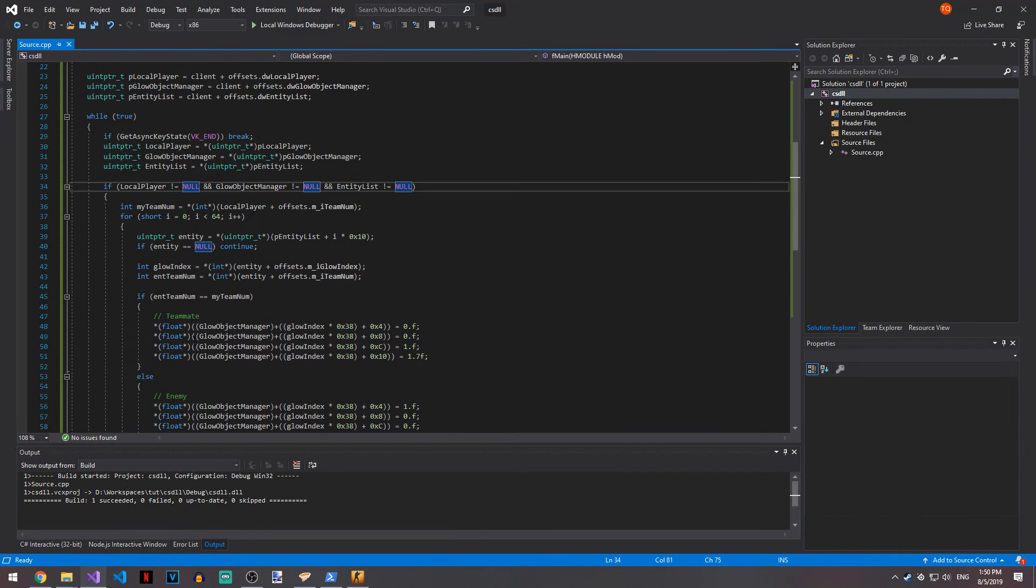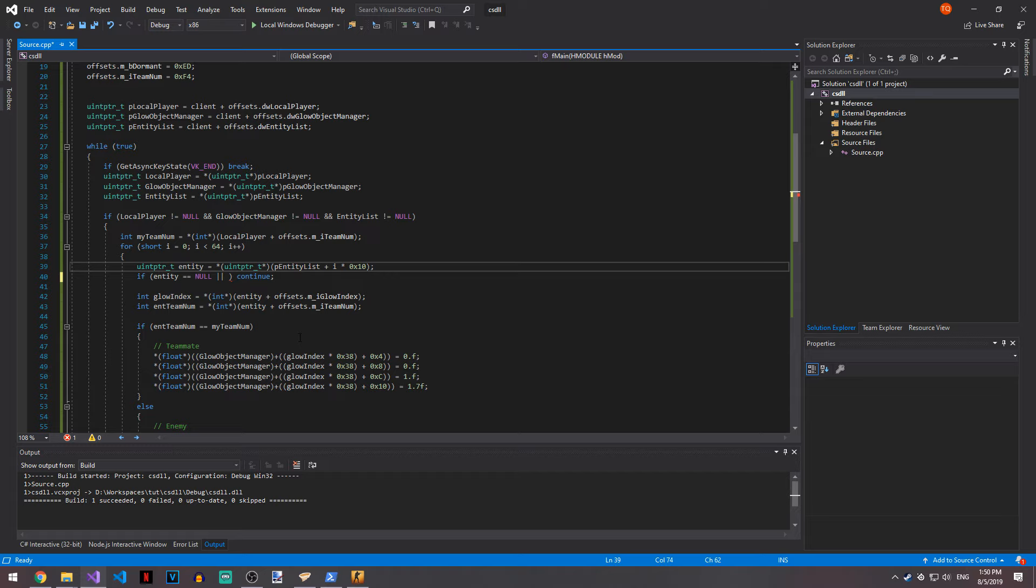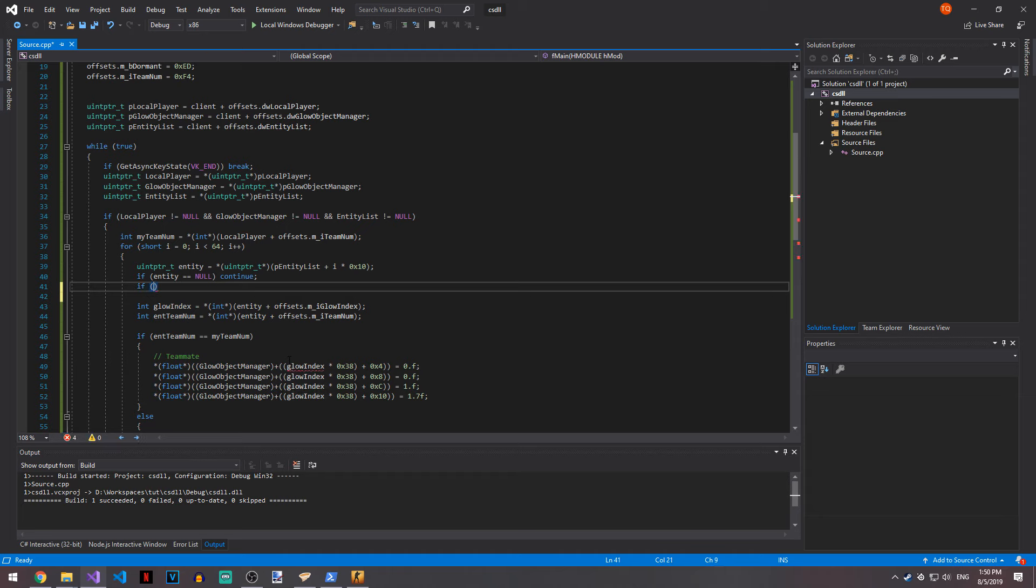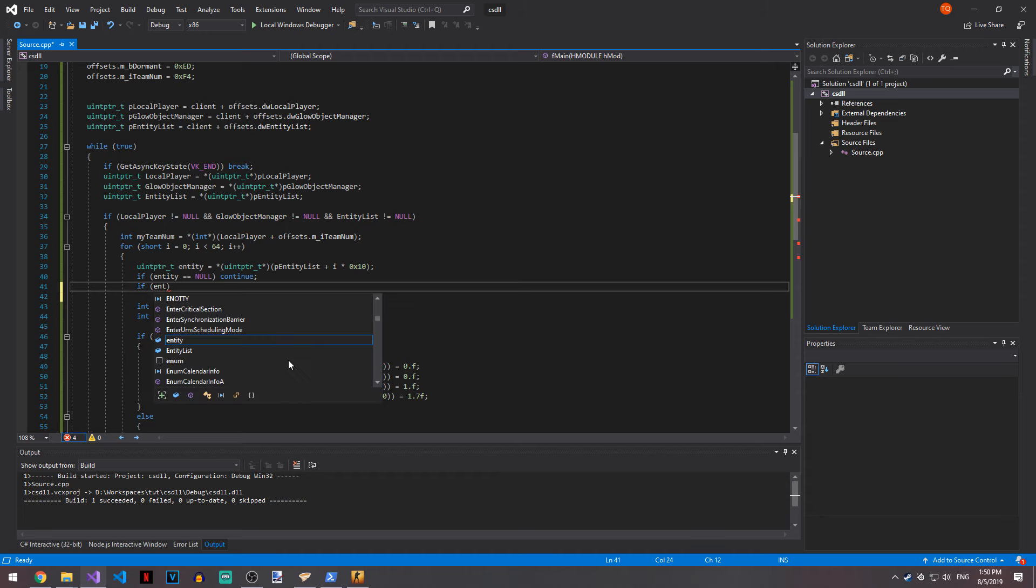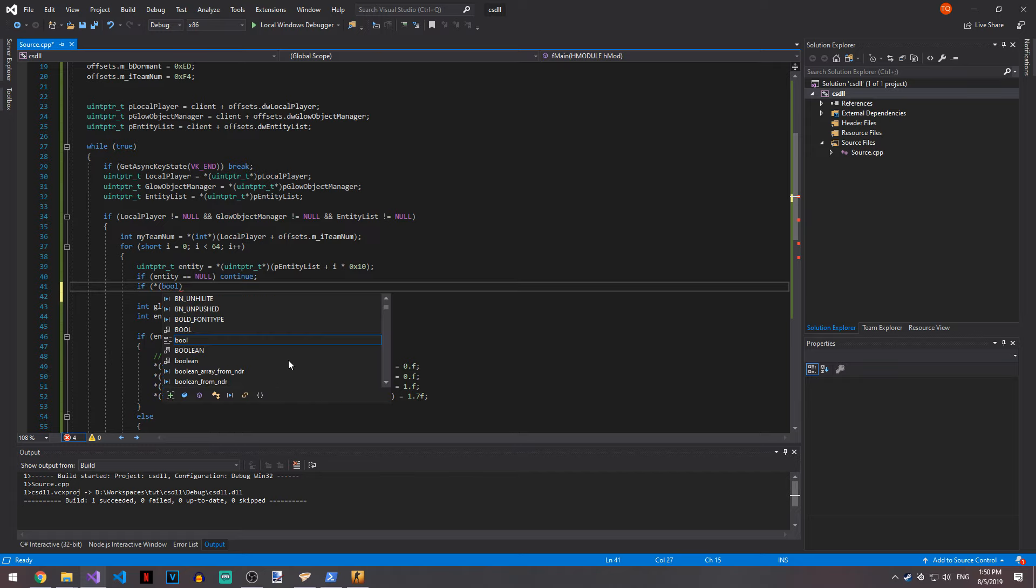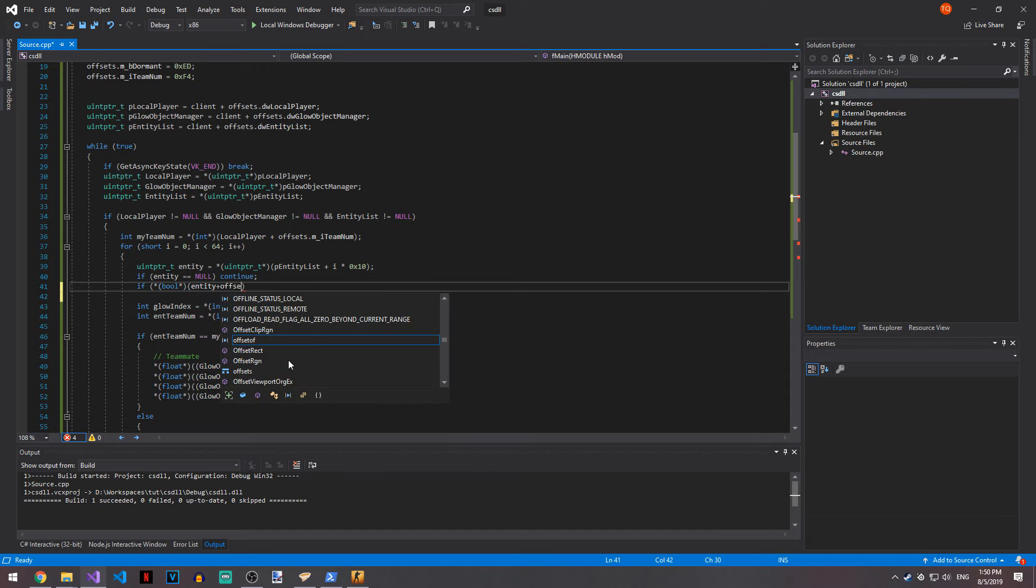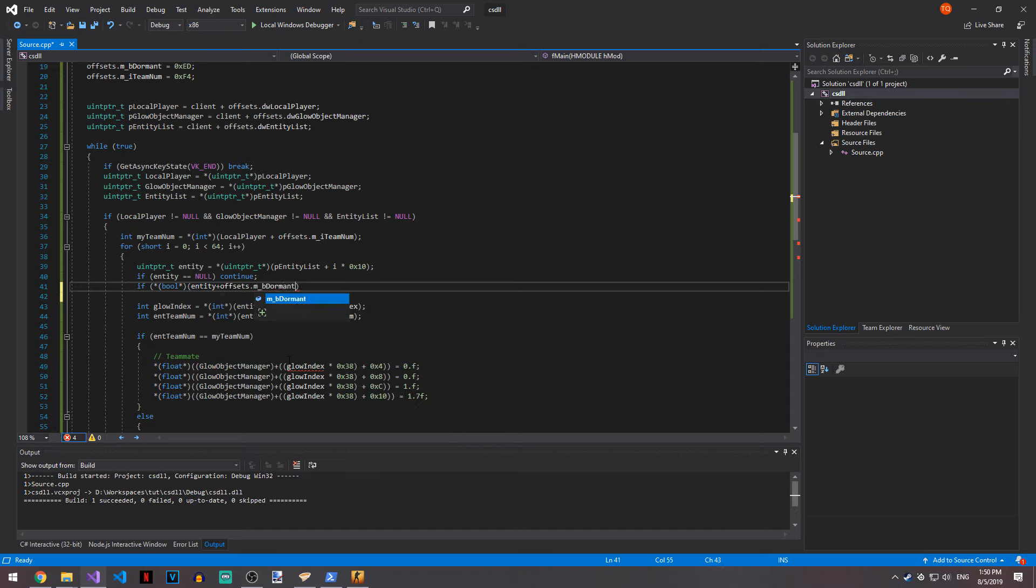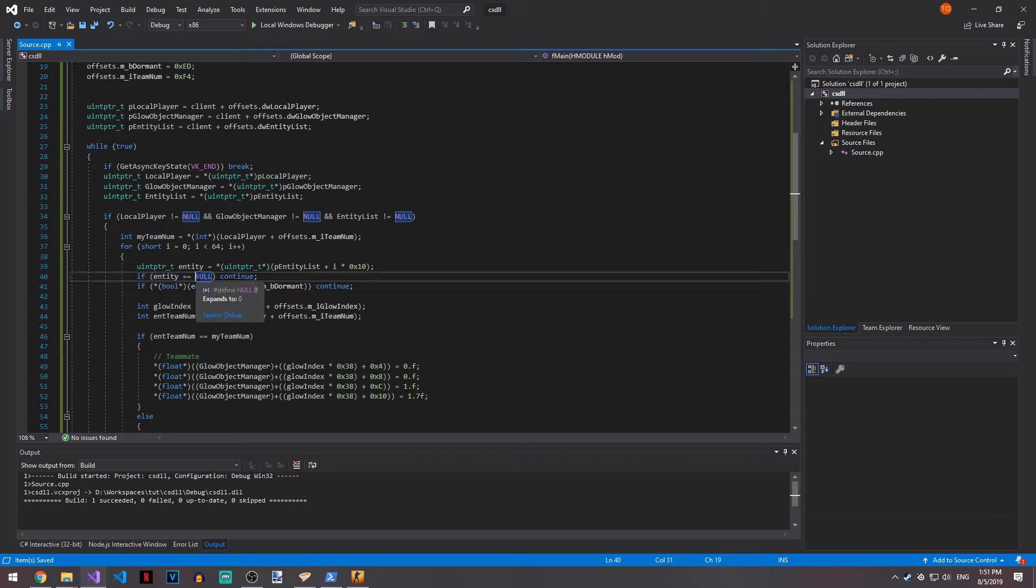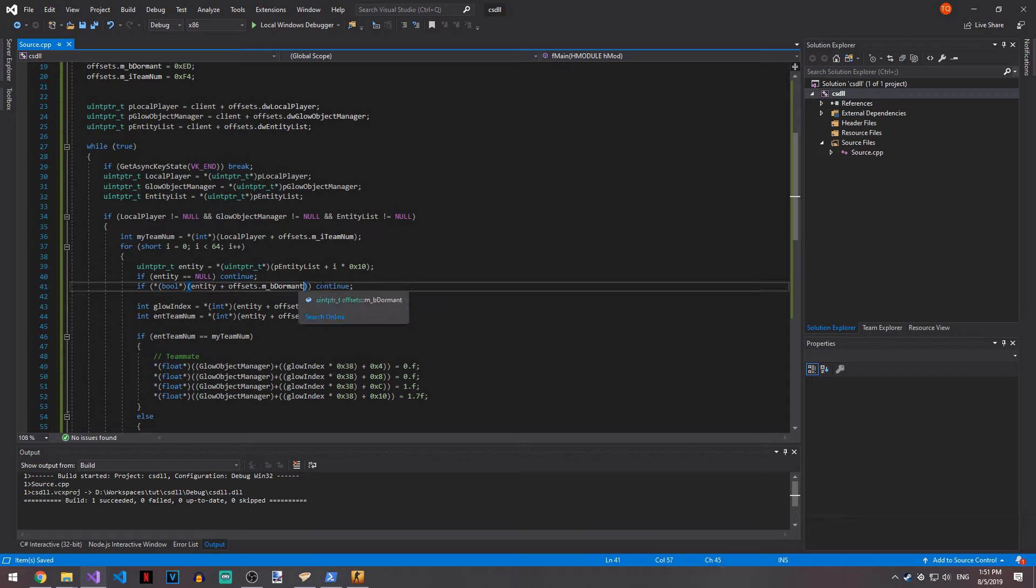There is another check to do. If entity is equal to null, or. We actually do need the bool. We need to wait until after that because it will crash if it's null. So we actually do need if entity plus offsets dot m_bDormant, and if that's true, continue. You do have to do this check after the initial entity equals null check. Because if you try and read this and the entity is null, it's going to crash your game. So because we know the entity is not null, this should exist. We're going to reference the bool and entity plus the m_bDormant offset.